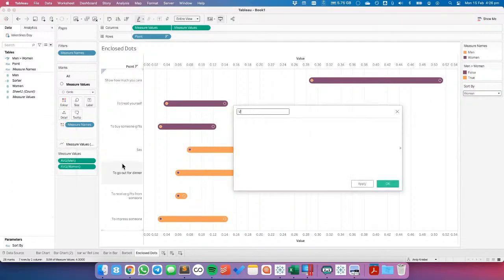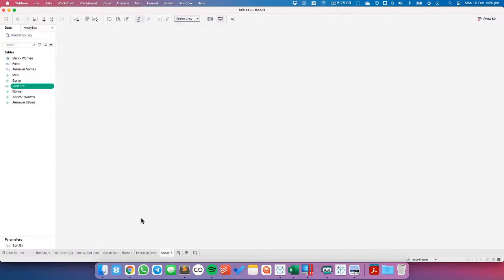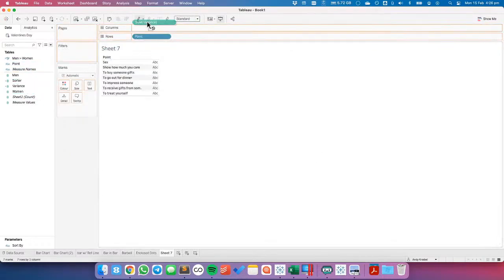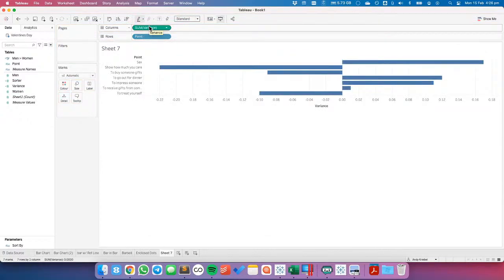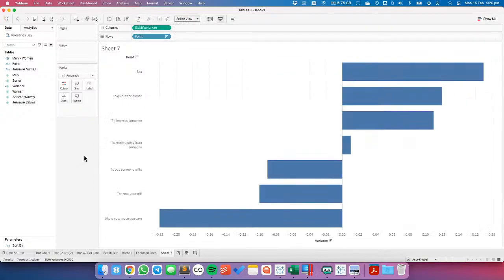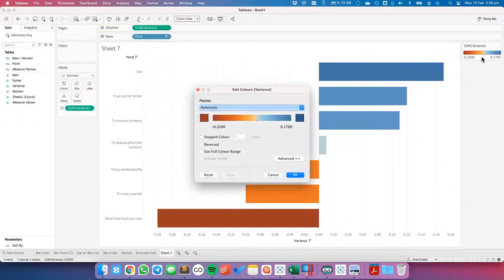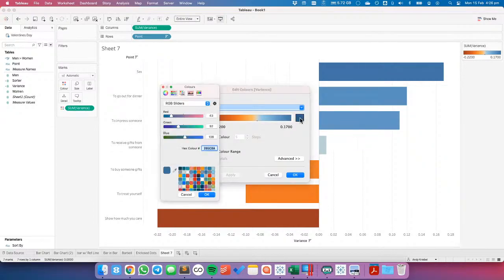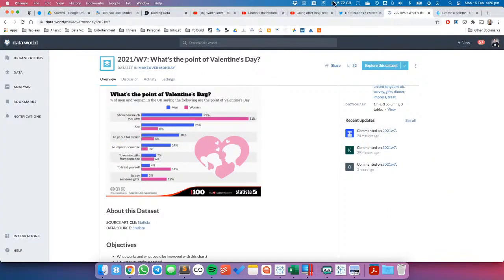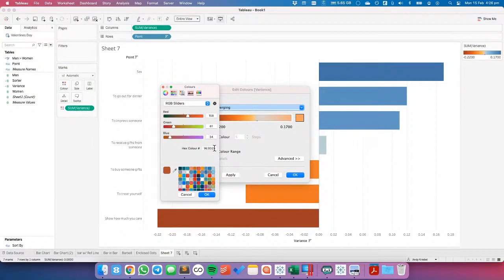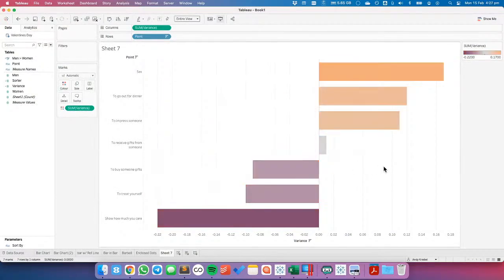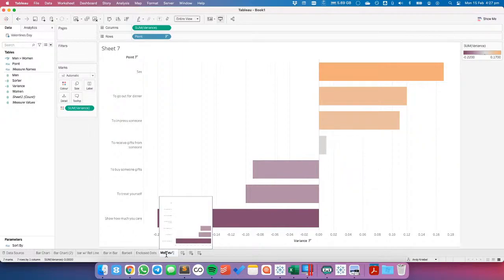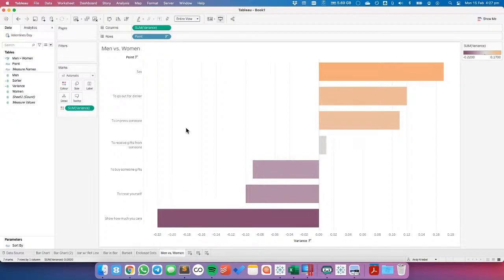Let's define a 'variance' field — men minus women. On a new sheet, let's do point and variance so we see the difference between the men and the women. If I sort that and put variance onto color, I can make this orange for positive and purple for negative. Nothing is really inspiring me yet.